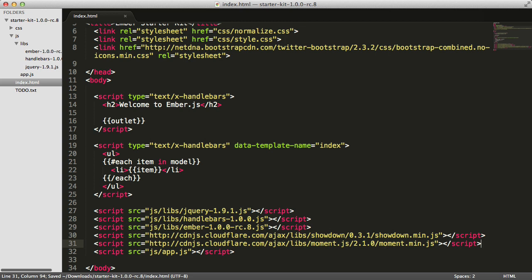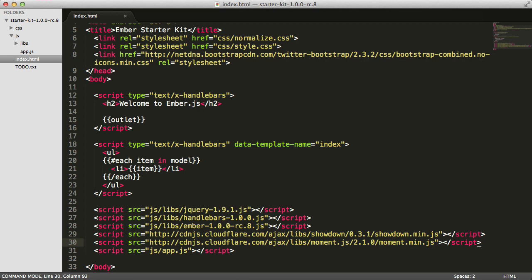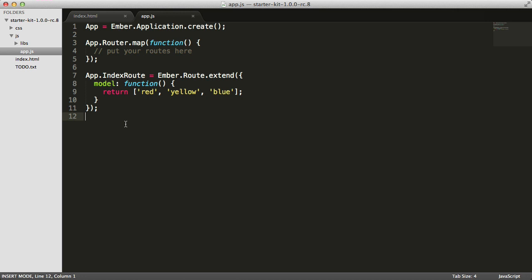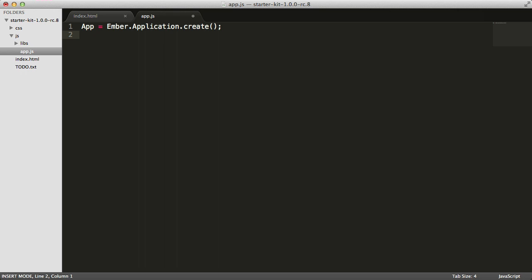Now that we've got all of our dependencies installed, I'm going to switch over to app.js and delete all of the stuff the Starter Kit comes with — we're not going to be needing this. The only thing we need here is the app, the Ember application instance, which is the thing that boots up the Ember application.